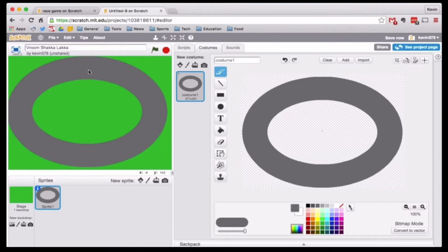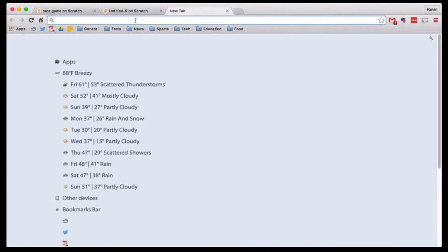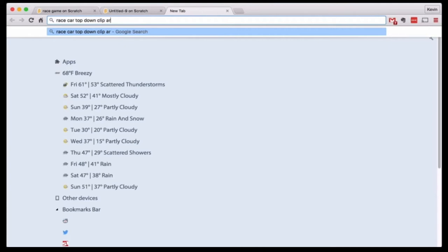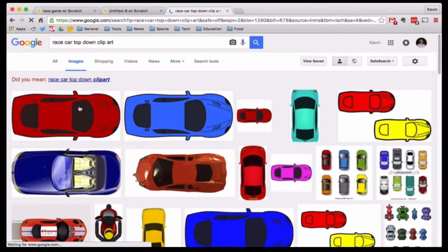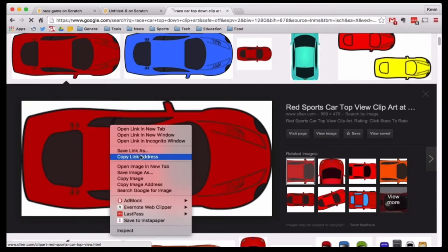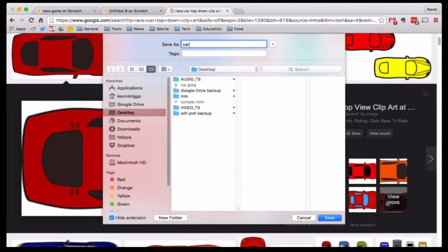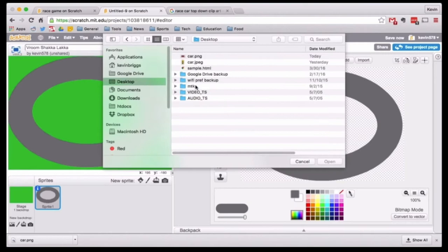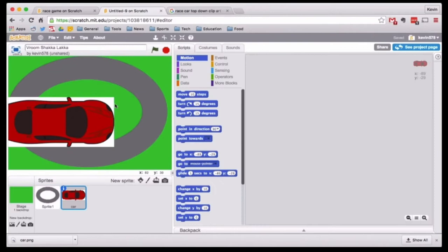Now I need to get a car. I could choose one from the Sprite library, but I am going to try to find a model on the internet. I'll search race car top down clip art, look at the images — this red one looks pretty good. I'll save image as, save that out to my desktop, call it car. And now if I go here to upload, I can upload that sprite, go to desktop, and there we go — I have my car.